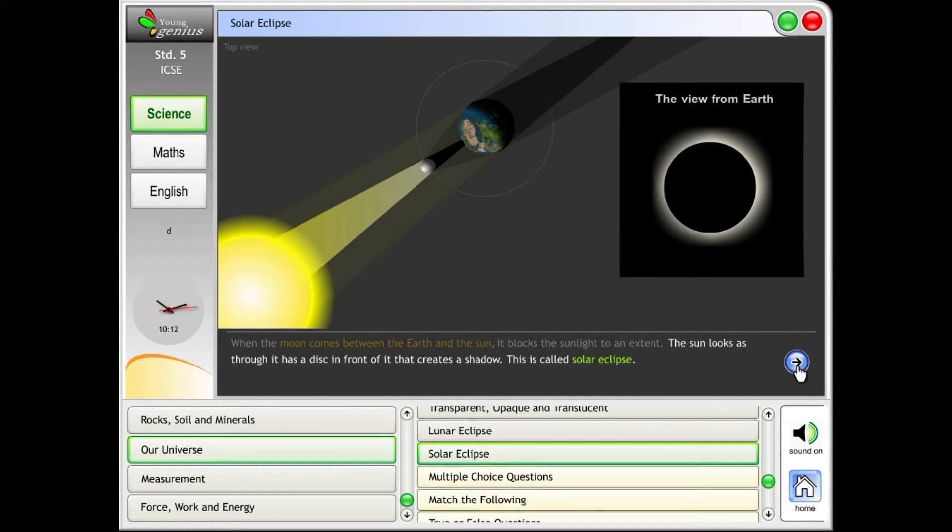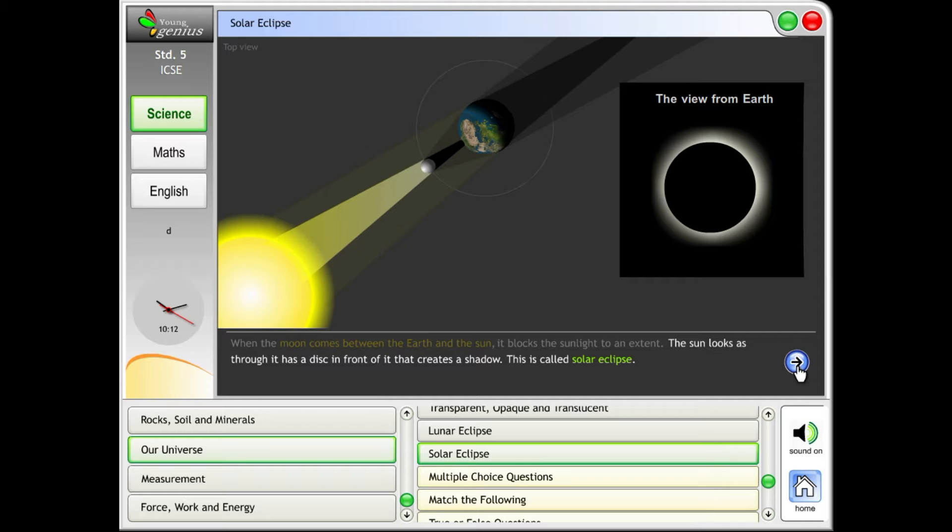The sun looks as though it has a disk in front of it, that creates a shadow. This is called solar eclipse. The sky goes dark, as if it were night.